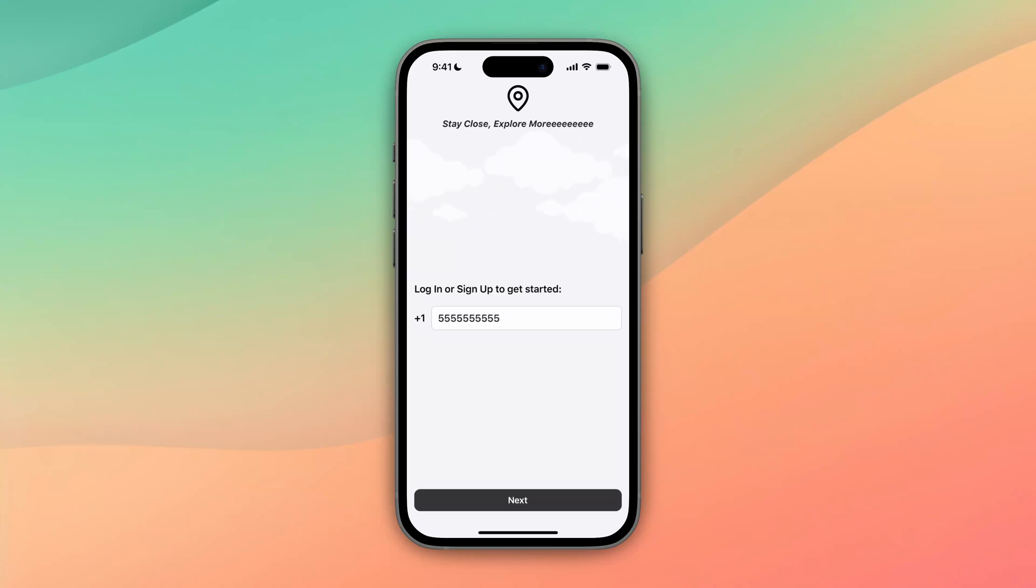When we first go into the login screen, we're going to use text verification. Right now if you put in our test number, but if you were putting your phone number, you'll get a text message with a code to enter in automatically.